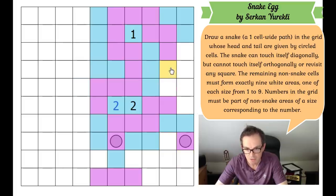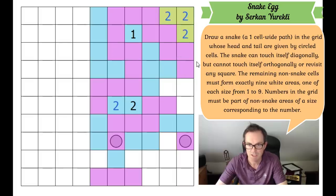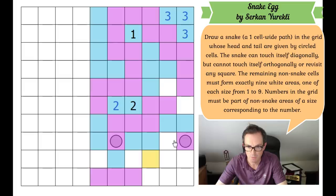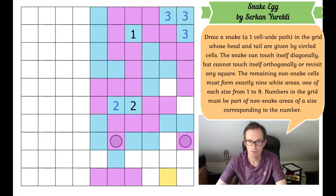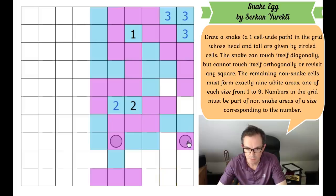So this cannot come down here at all — it has to go this way. That's got to be blue. We've got the three-cell region. This has to stick out one more.